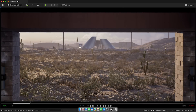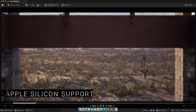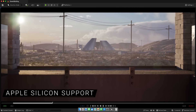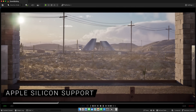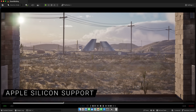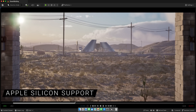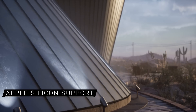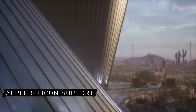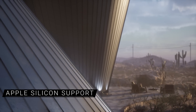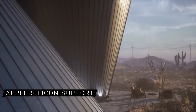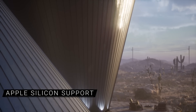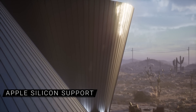We've added native support for Apple Silicon to the Unreal Editor, making for a better user experience, improved performance, and greater stability. The universal binary of Unreal Engine that natively supports both Apple Silicon and Intel CPUs is now available to download from the Epic Games launcher.